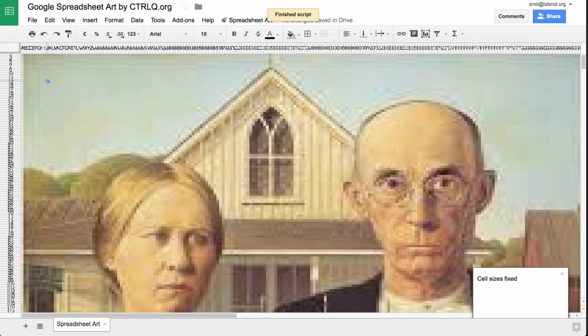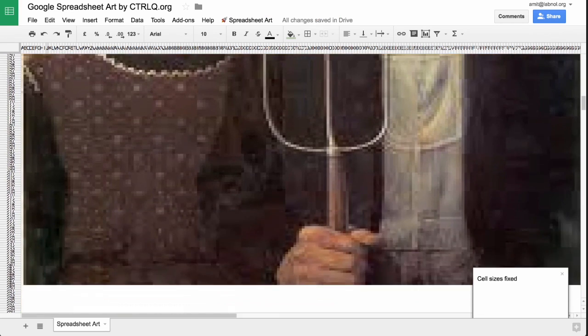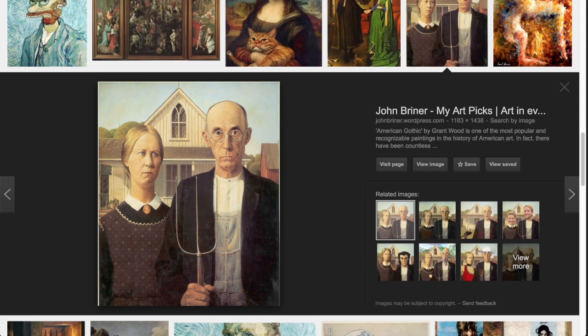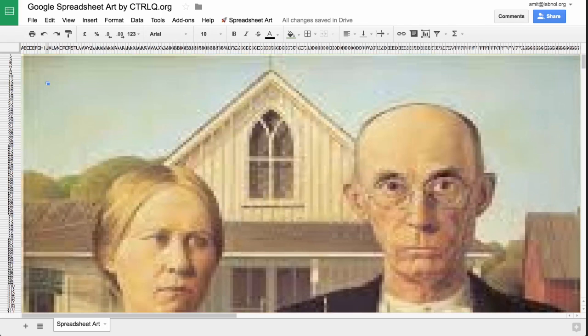And voila, there you have it. Your spreadsheet art is now ready. And if you compare it to the original, it looks very, very similar. Of course a bit pixelated because our image size was very small, but still very, very close.